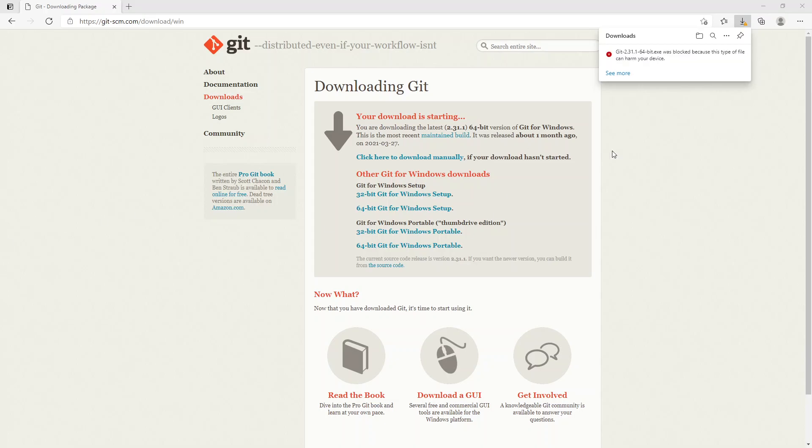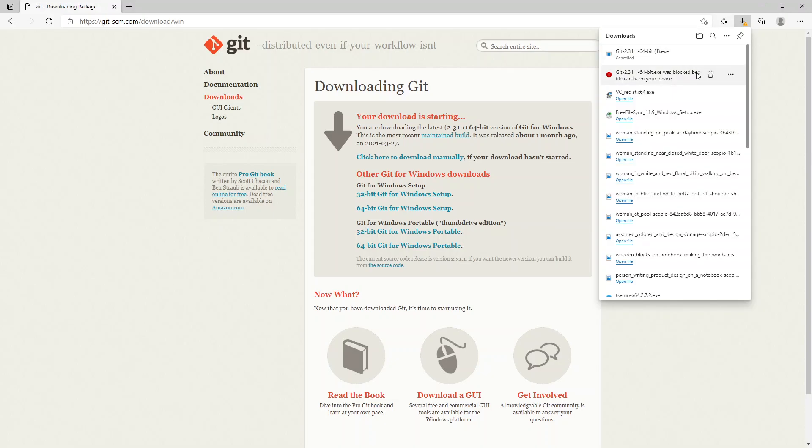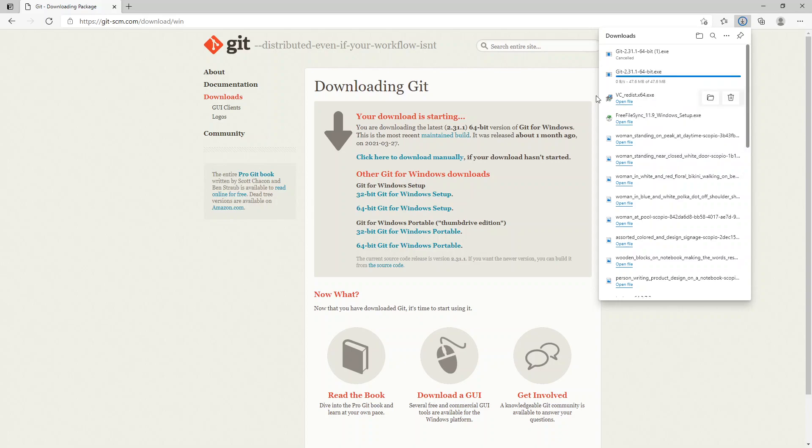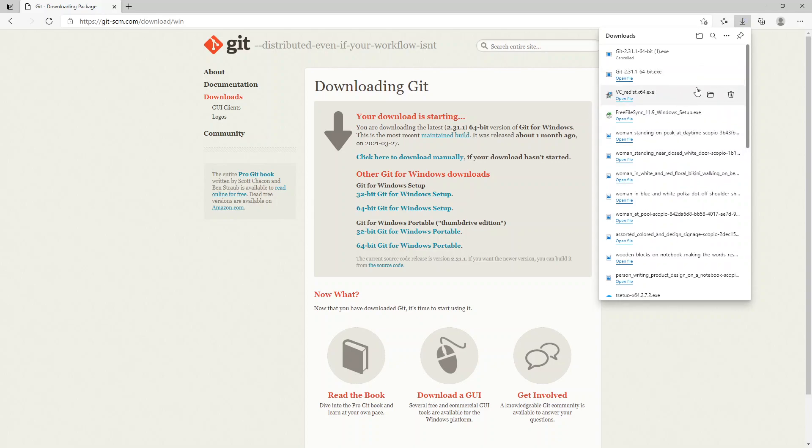You might see a message like this that says it was blocked because it could harm your device. Just click on 'See more,' go over here and say 'Keep.' Definitely want to keep this. Then I'm going to open my downloads folder.